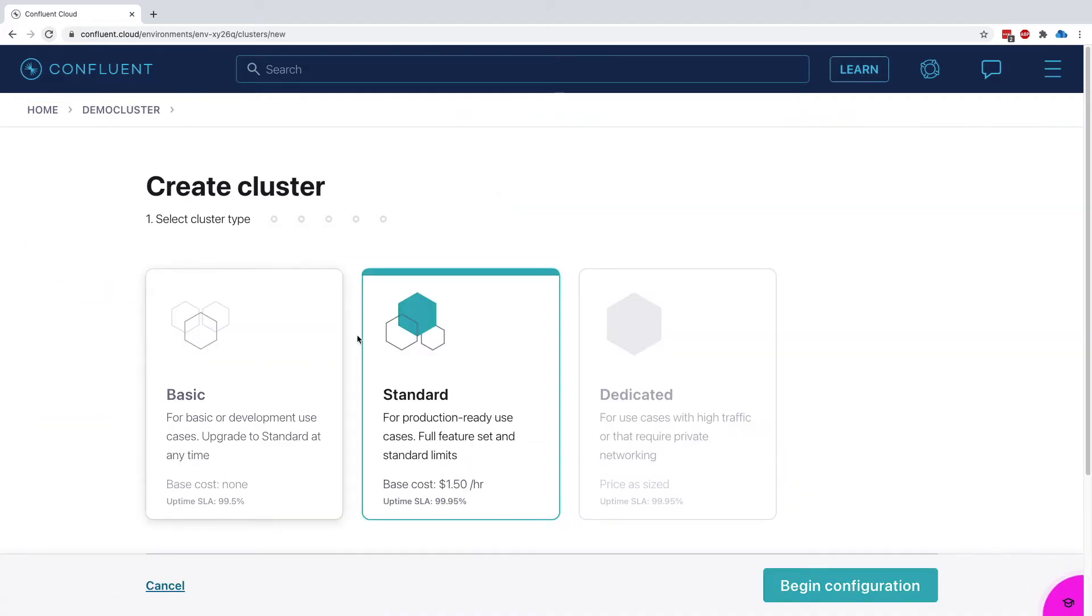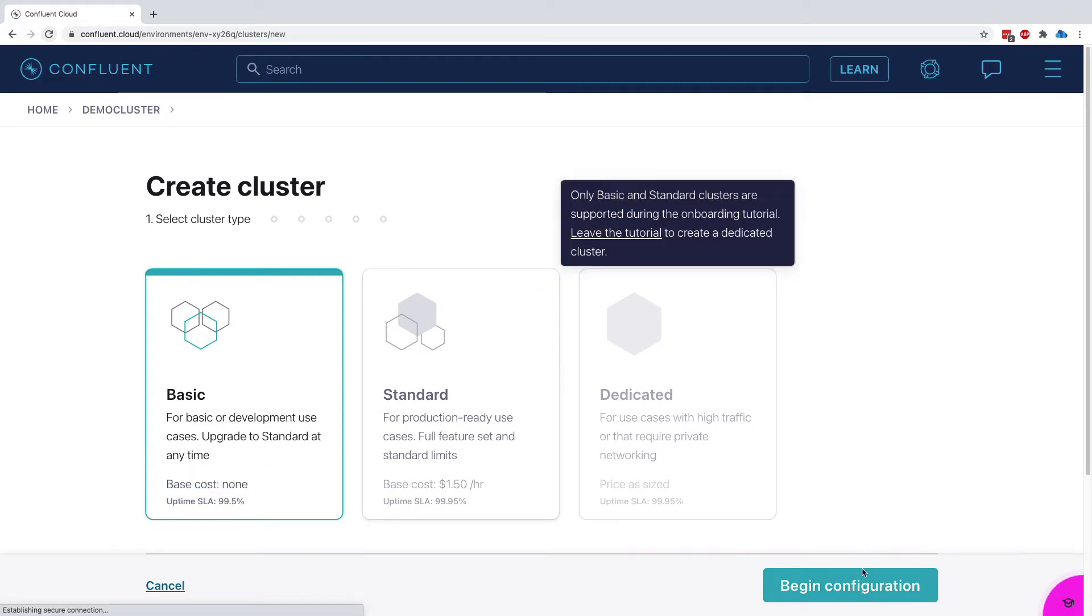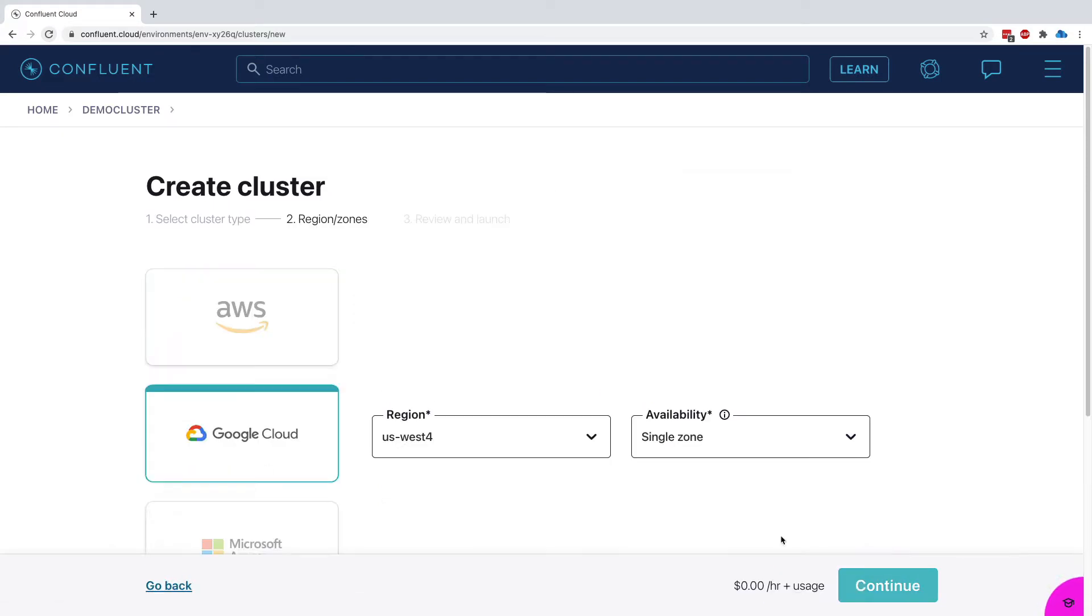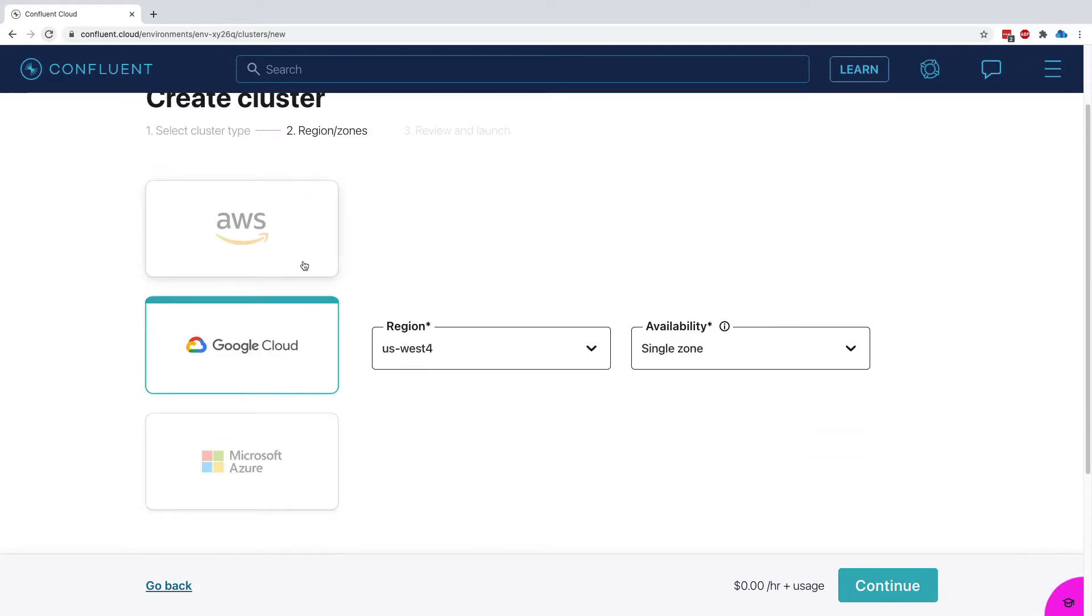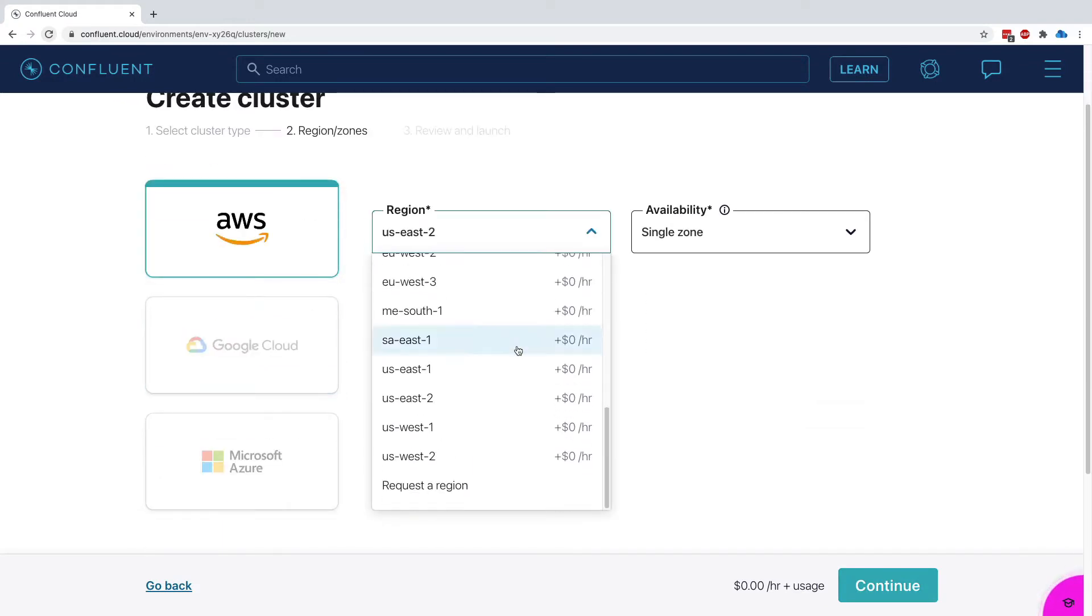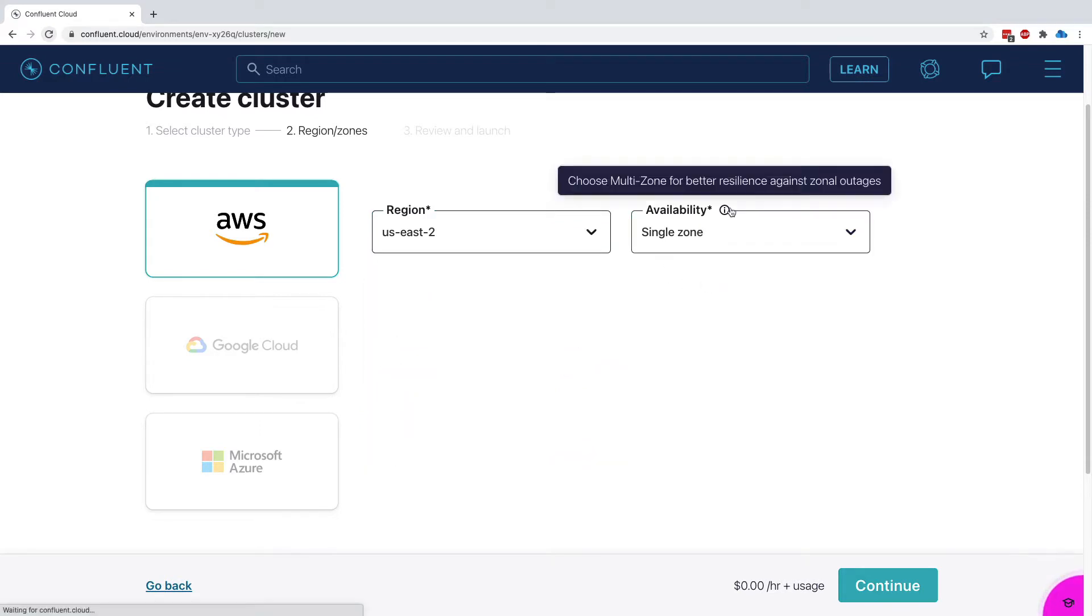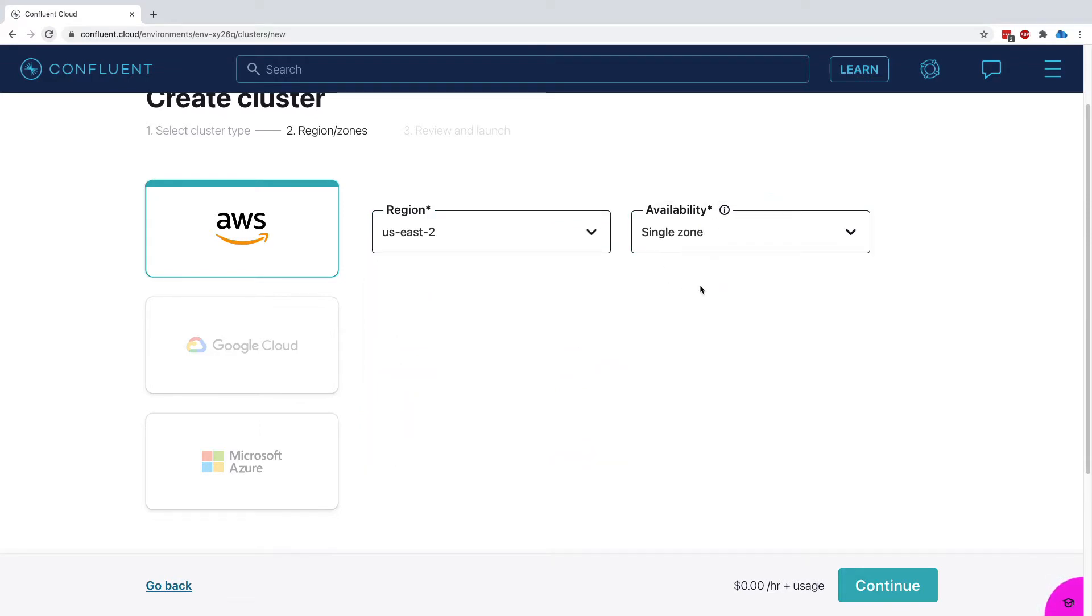Let's go ahead and create this cluster. I'm going to create a basic cluster because the base cost is none and we'll be using this cluster very lightly. So I will begin the configuration. We want it to be on AWS in US East 2, so this is free and we're in a single zone availability.